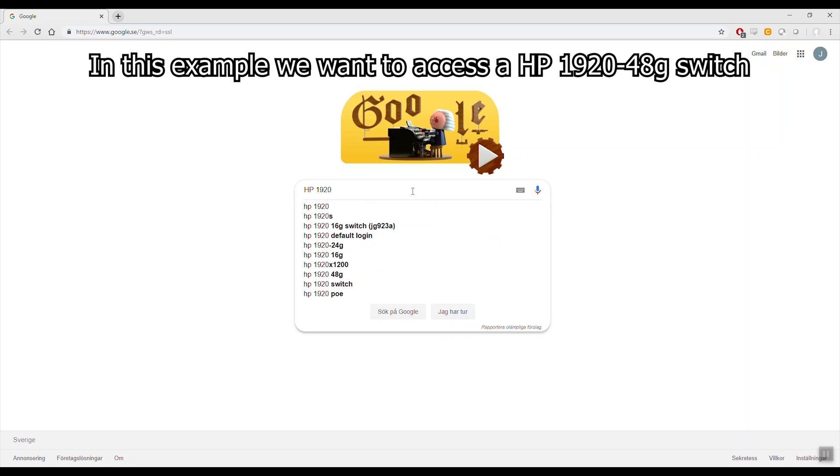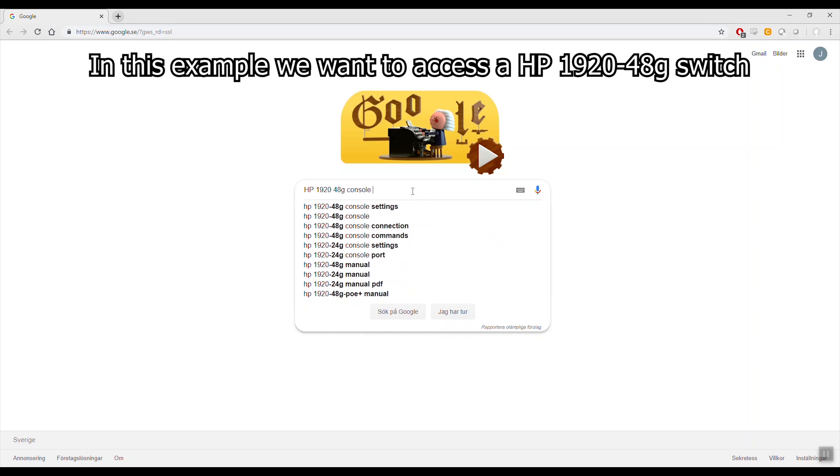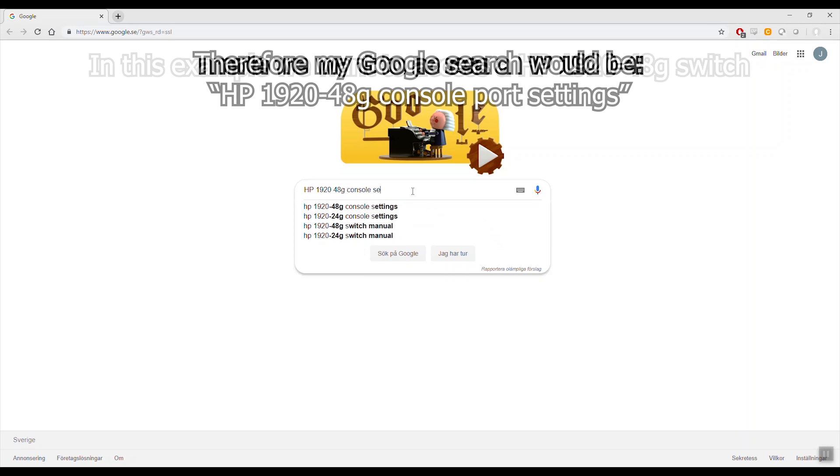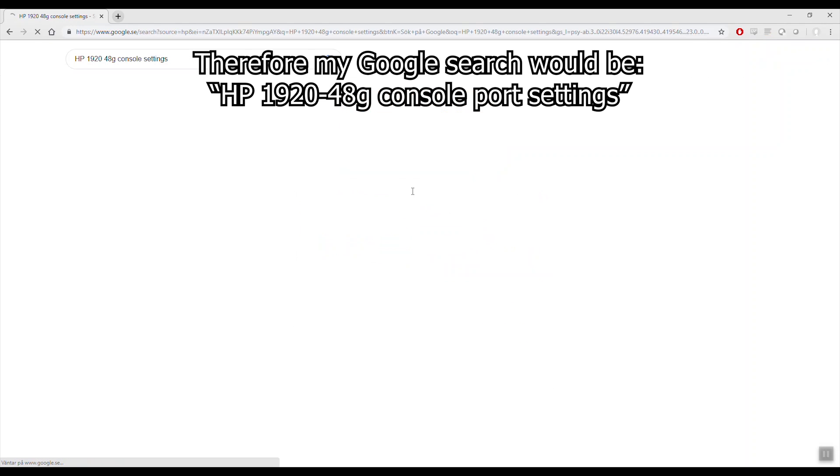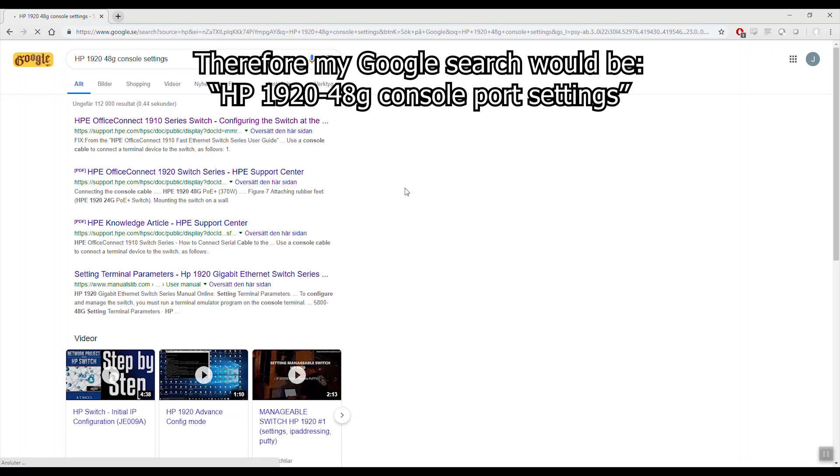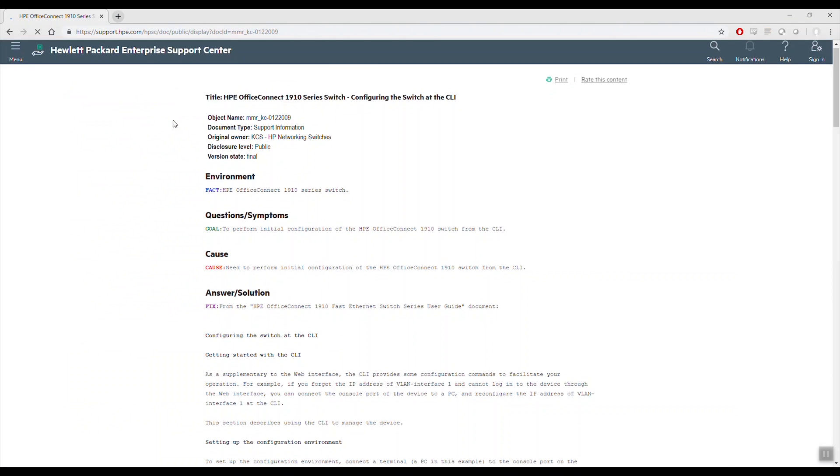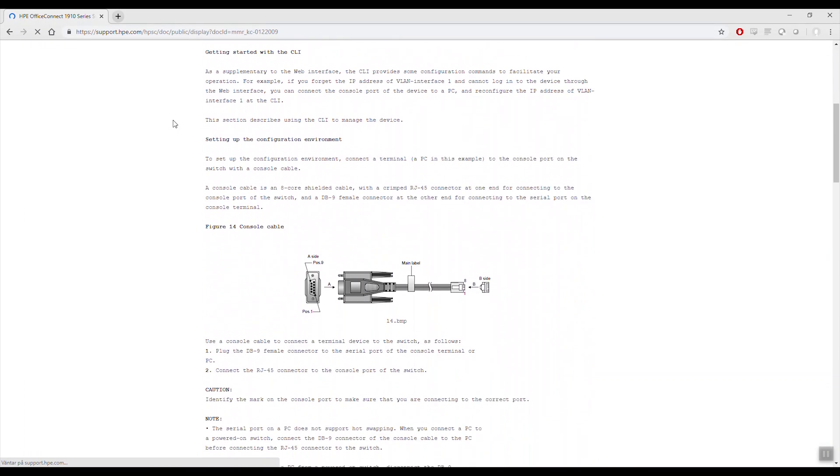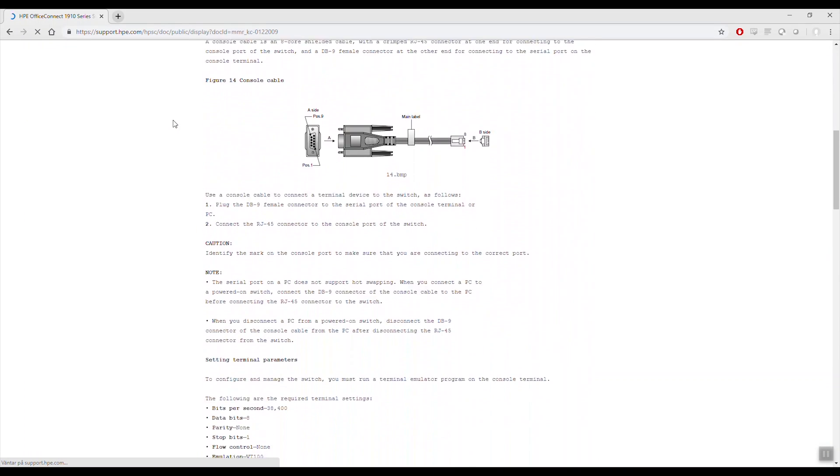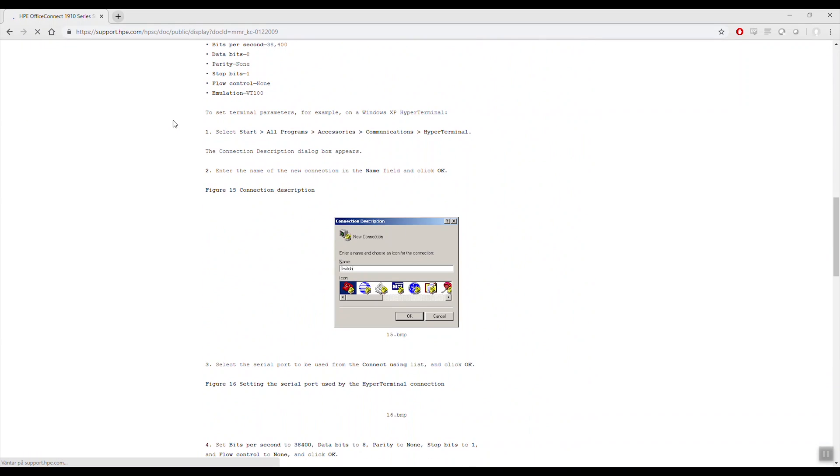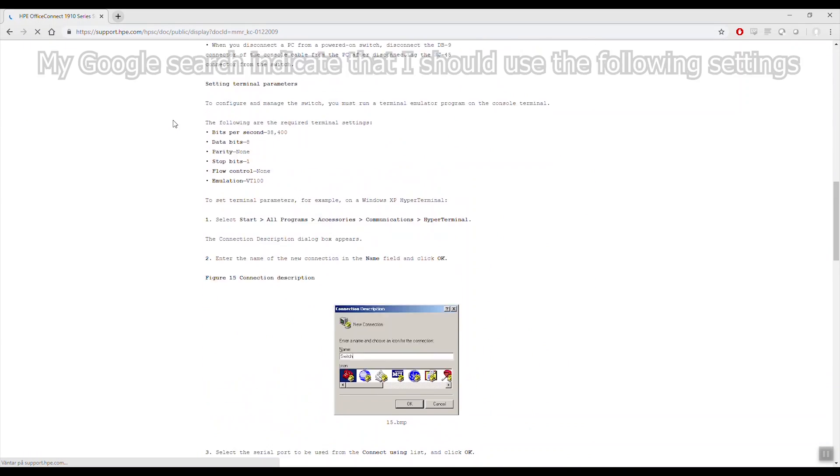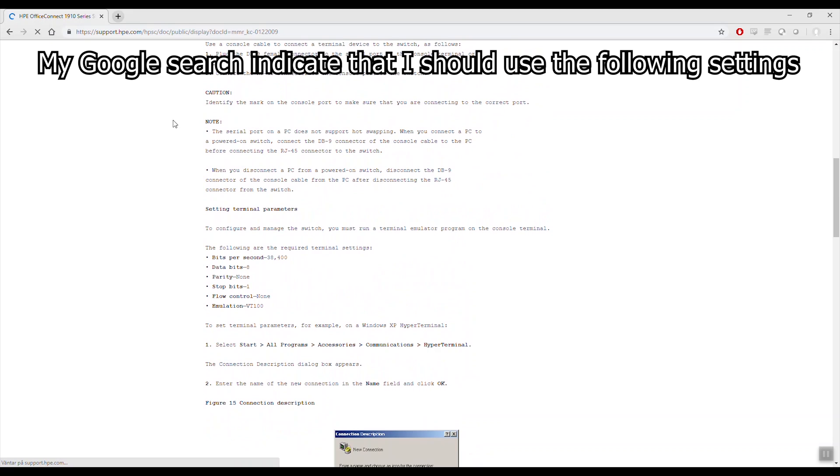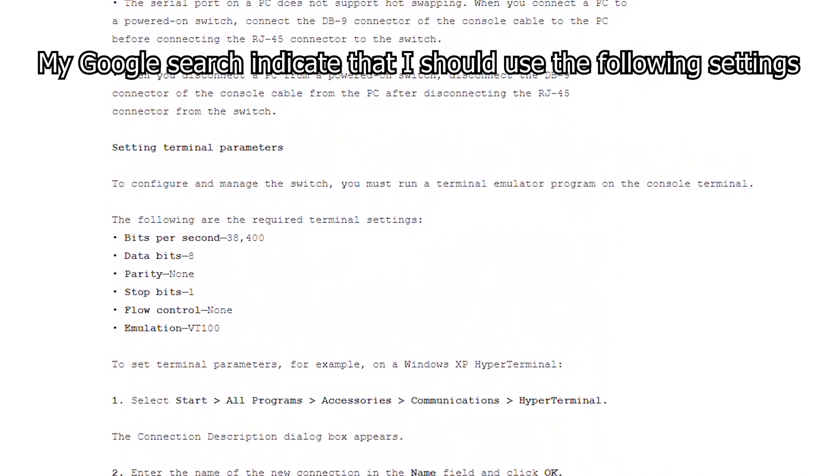In this example, we want to access an HP 1920 switch. Therefore, my Google search would be HP 1920 console port settings. My results indicate that I need to use the following settings.